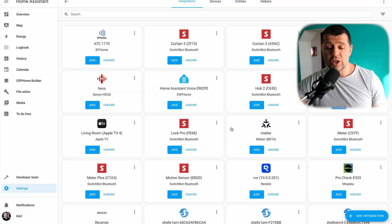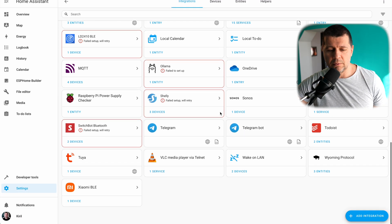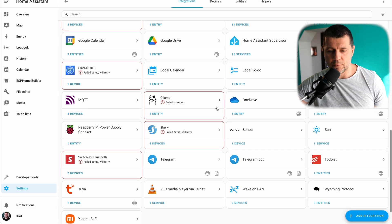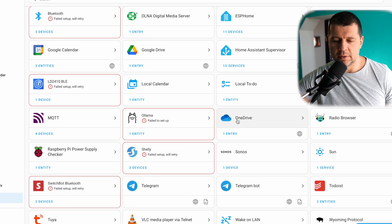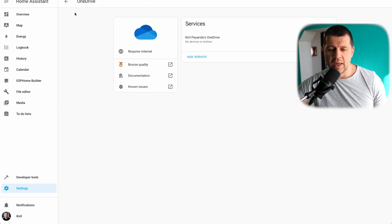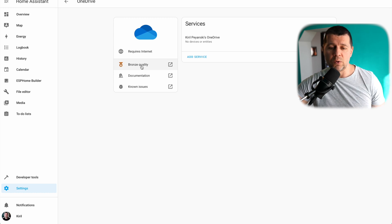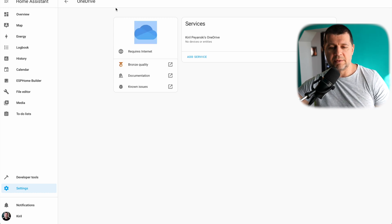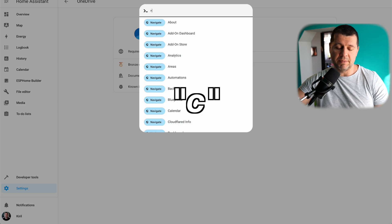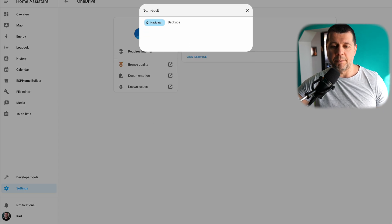Now let's continue further. I'll click Finish here, and if I scroll down I can see OneDrive. This is my integration with Bronze Quality, which means the integration has a medal — which is good. I'll press the C button on my keyboard and tap Backups, then go to Navigate Backups. Because I already set up my automatic backups, I'm seeing this screen.